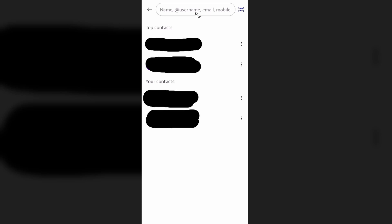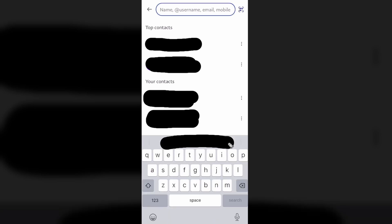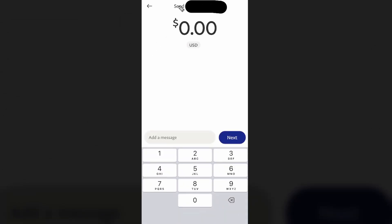Next, go to the top where it says name, username, email, or mobile. This is where you enter either their username, email address, or mobile number. If they have a PayPal account attached to any of those, you can go ahead and select them.